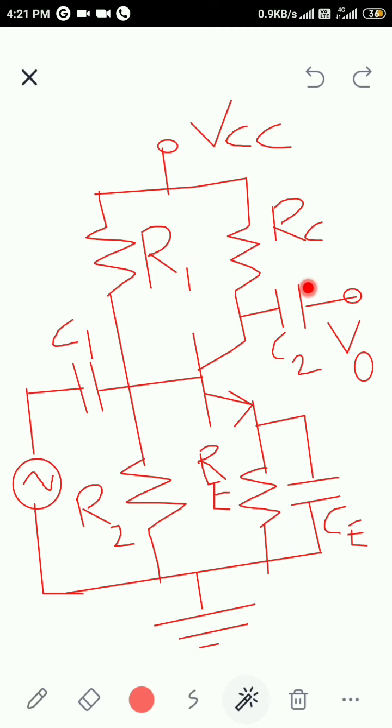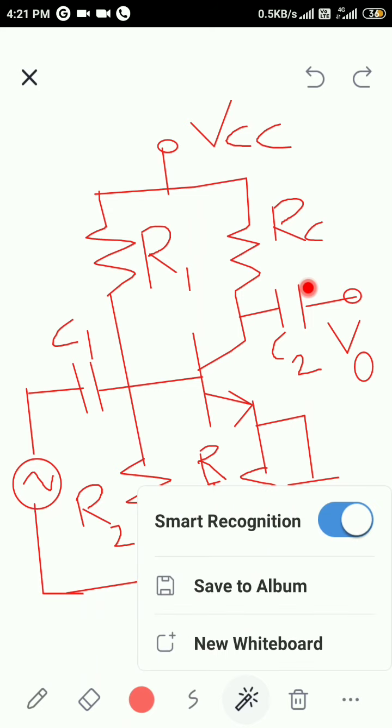To filter out the DC signal, we use coupling capacitors where the coupling reactance should be very small. For that purpose, we have to apply a high frequency signal.